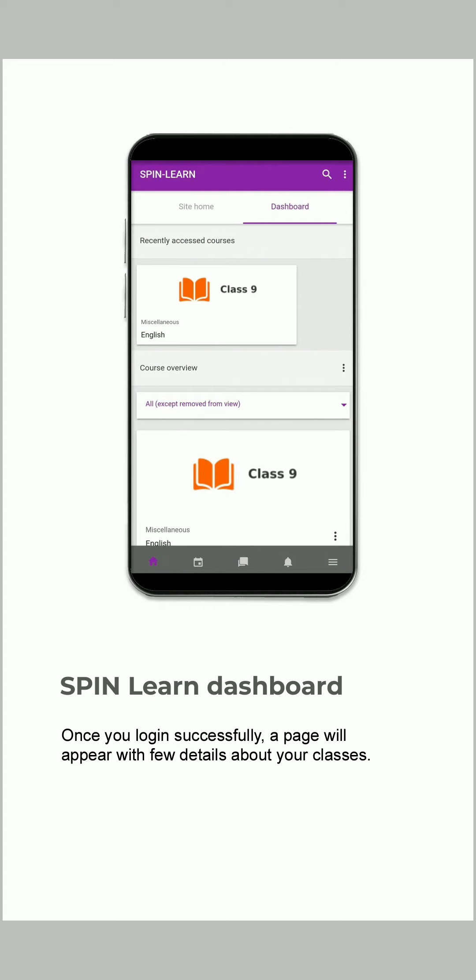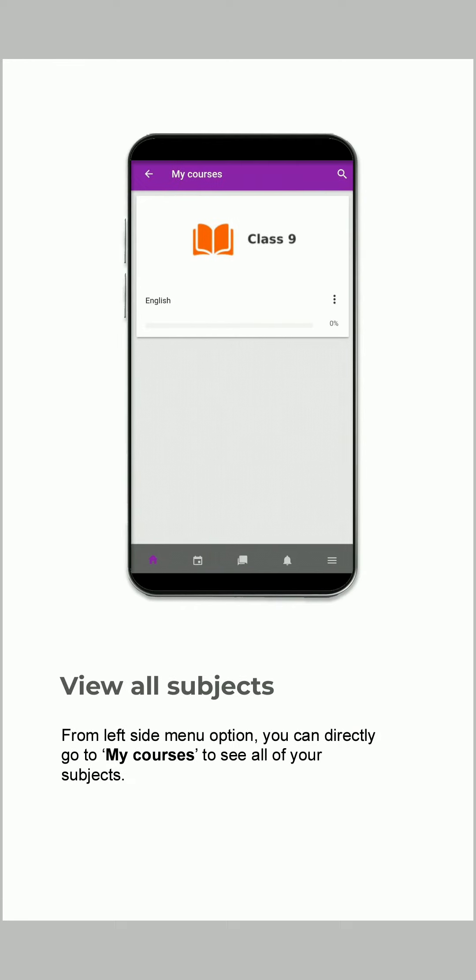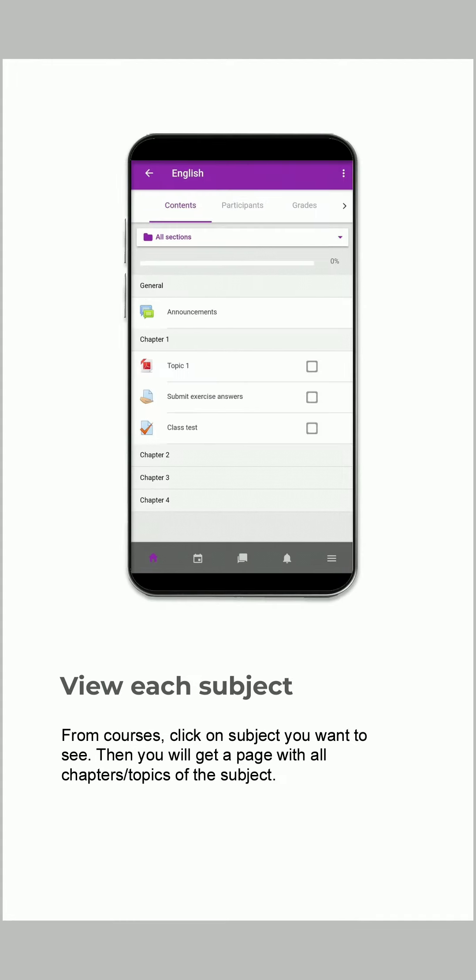Once you login successfully, a page will appear with details about your classes. From the left side menu option, you can directly go to My Courses to see all of your subjects. From courses, click on the subject you want to see or study. Then you will get a page with all chapters or topics of that particular subject.